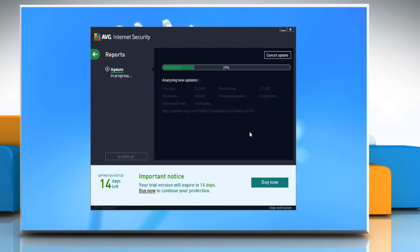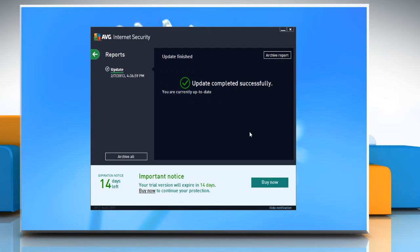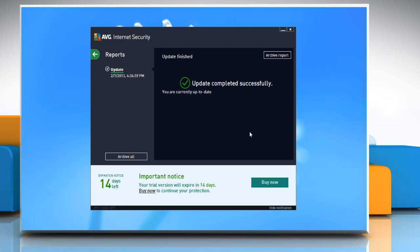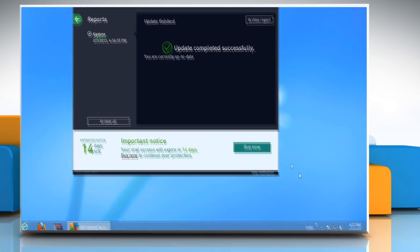Now if the issue is still not resolved, check and correct your system's date and time. To do so, click the clock in lower right corner of your screen.